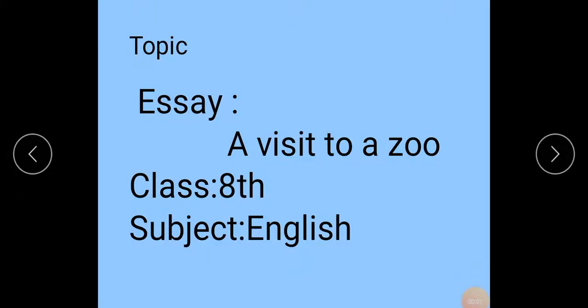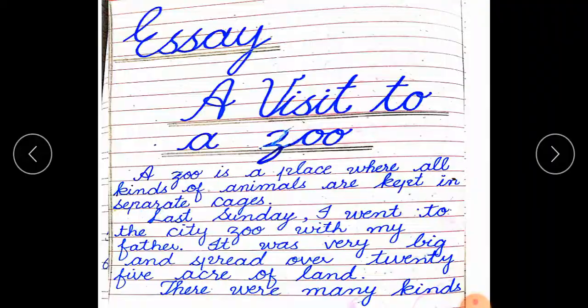Bismillah ar-Rahman ar-Rahim. Assalamu alaikum students. This lecture is for class 8 subject English. Our topic is essay: a visit to a zoo. You know the format of the essay, so you should write this essay — a visit to a zoo — in your own words in your practice copy. Let's start our essay.